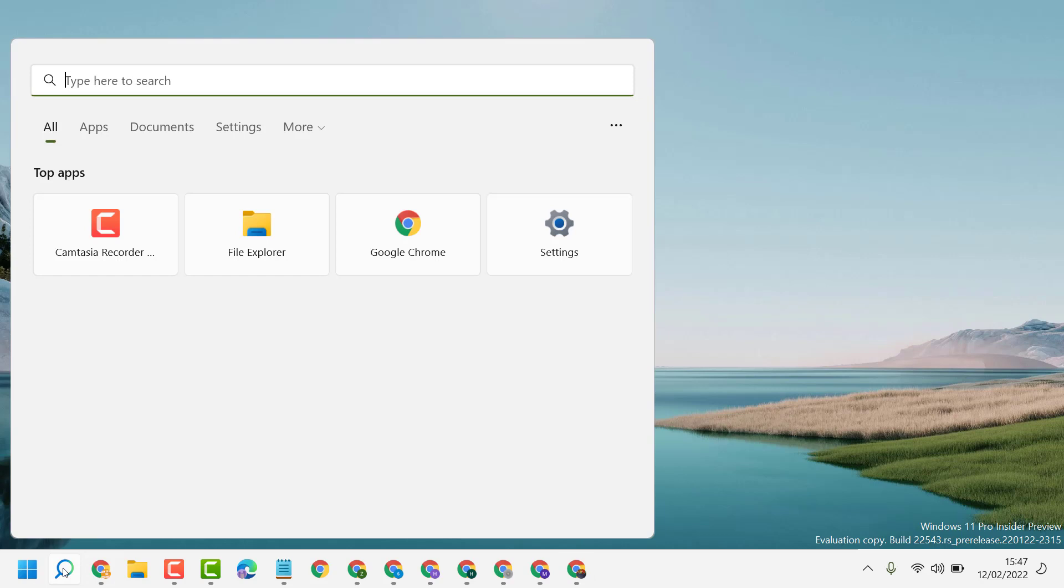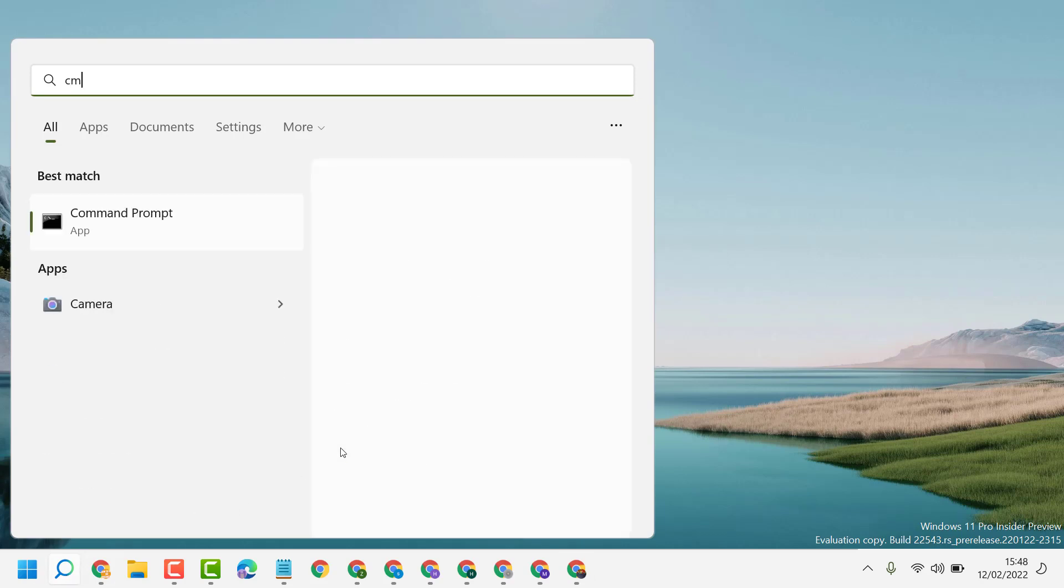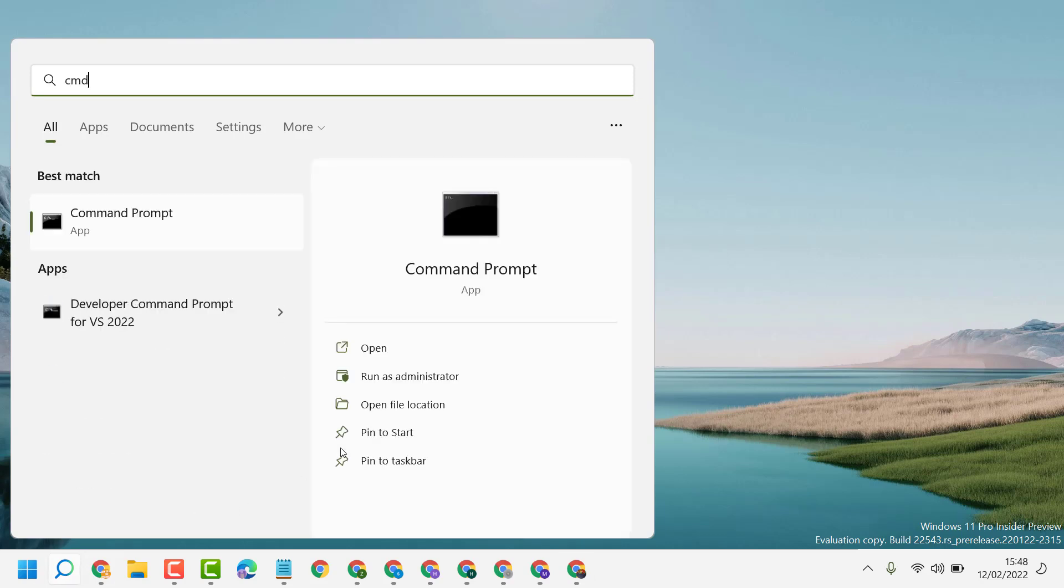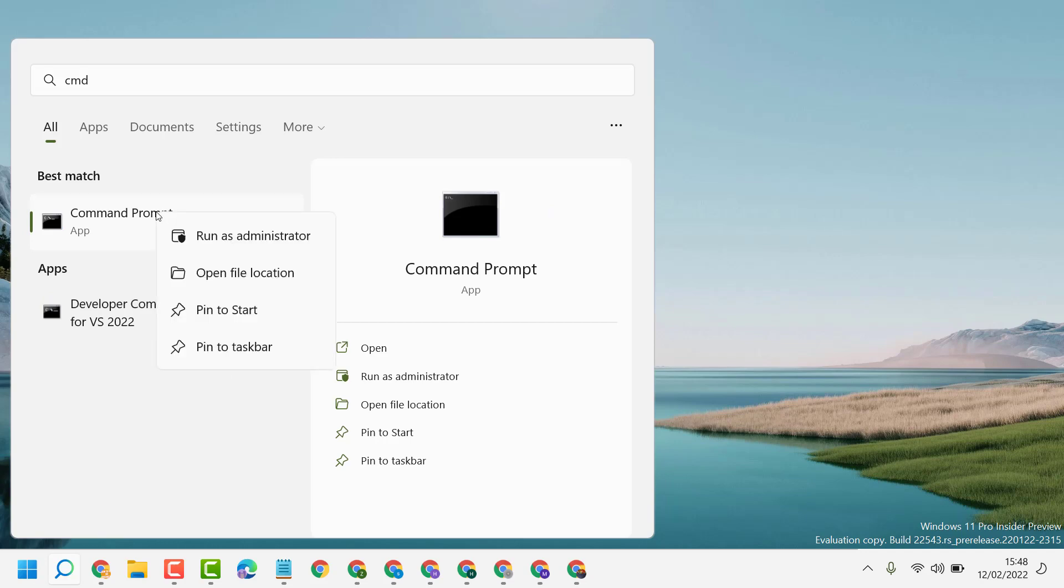Click on Start, click on the search icon and type 'CMD'. Right-click on Command Prompt, run as administrator.